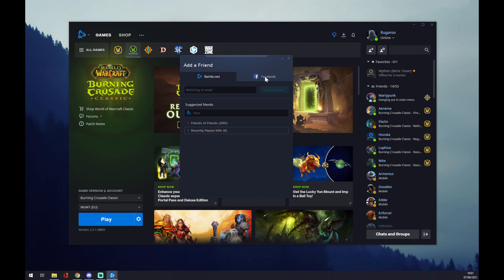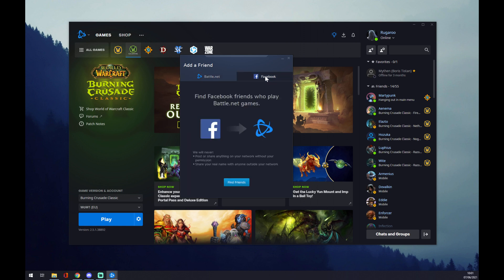The other way how you can add a friend is through Facebook. If you are playing with someone who is a friend on your Facebook, you can just add them like this.